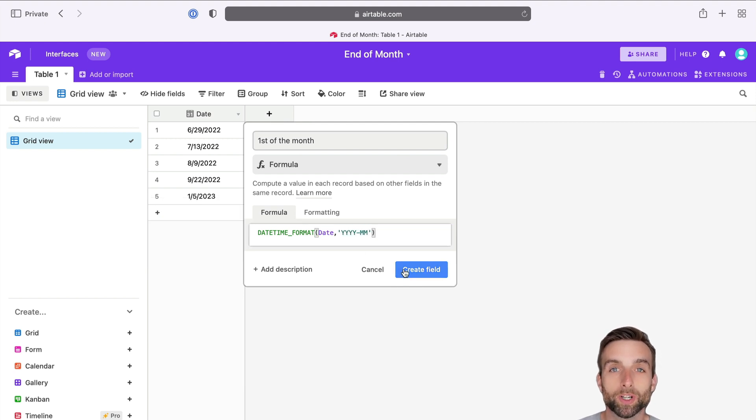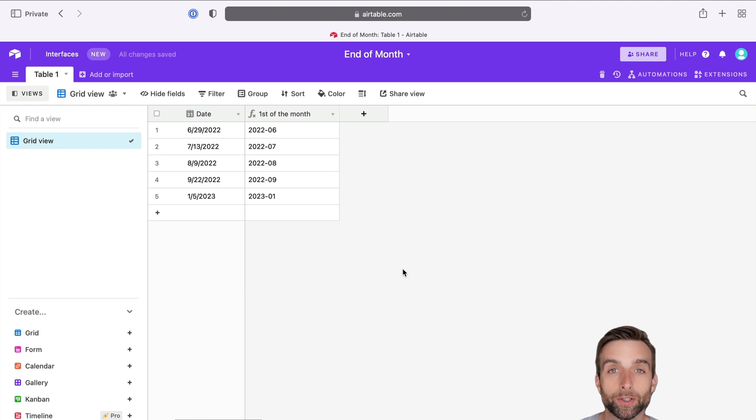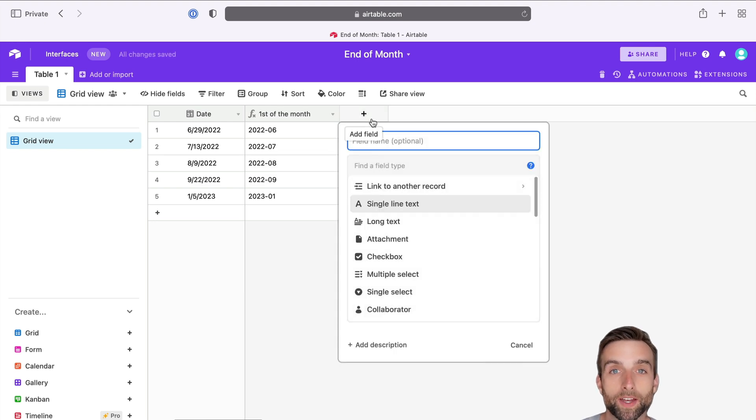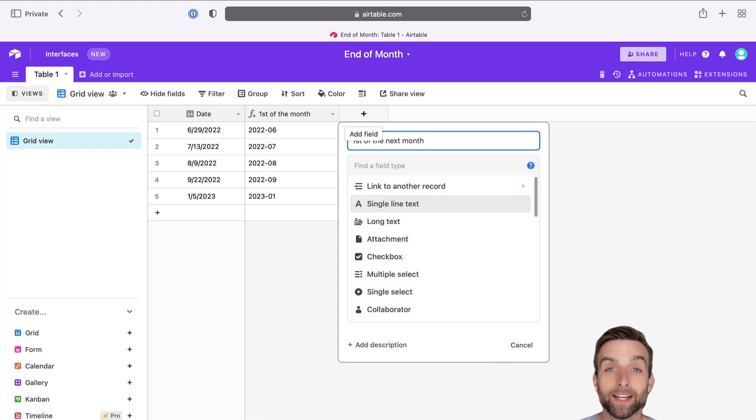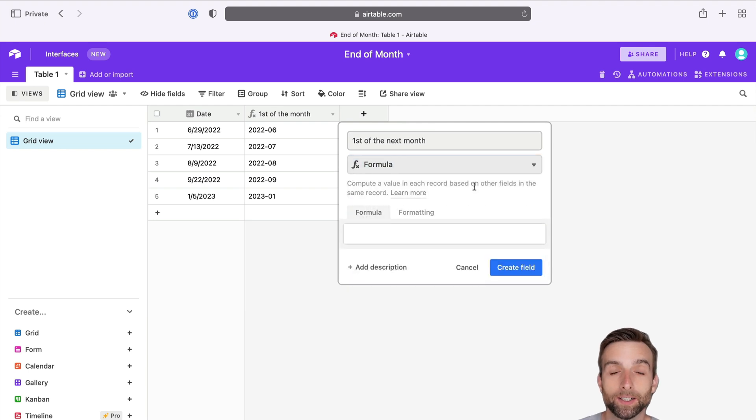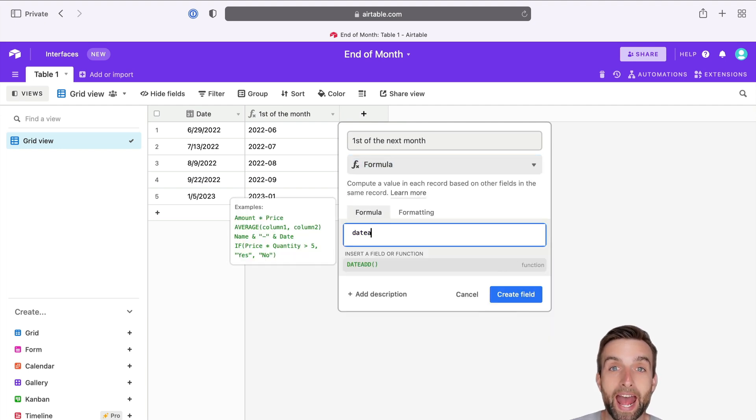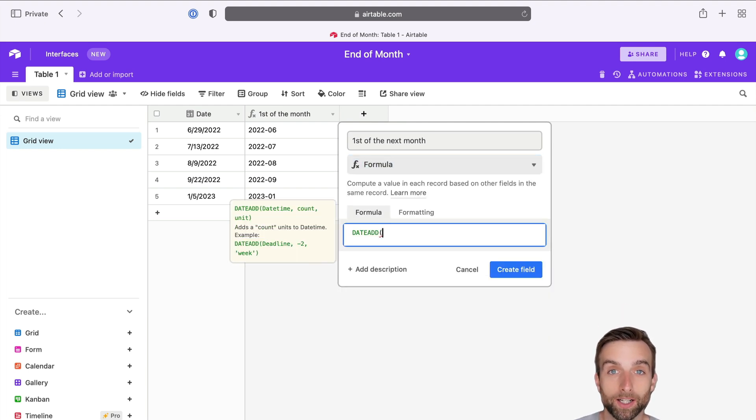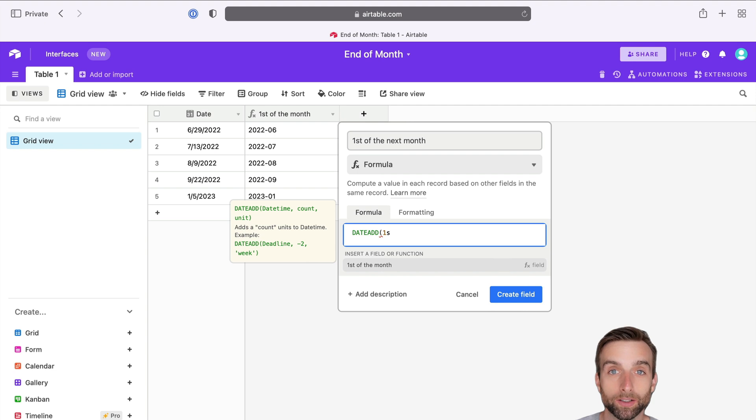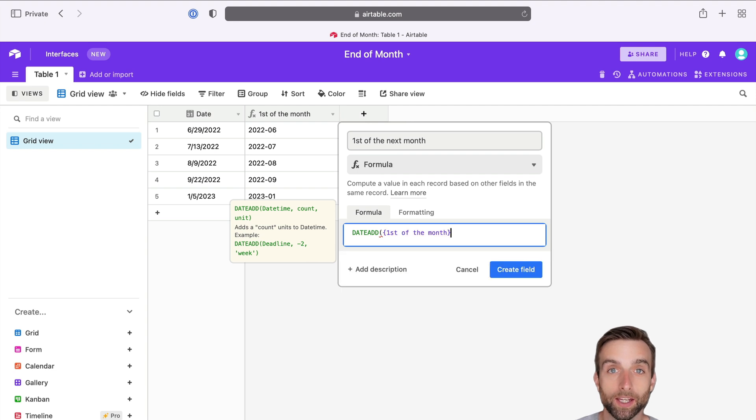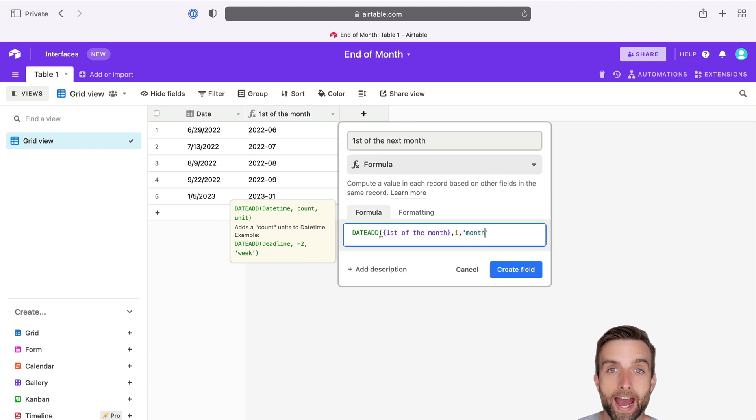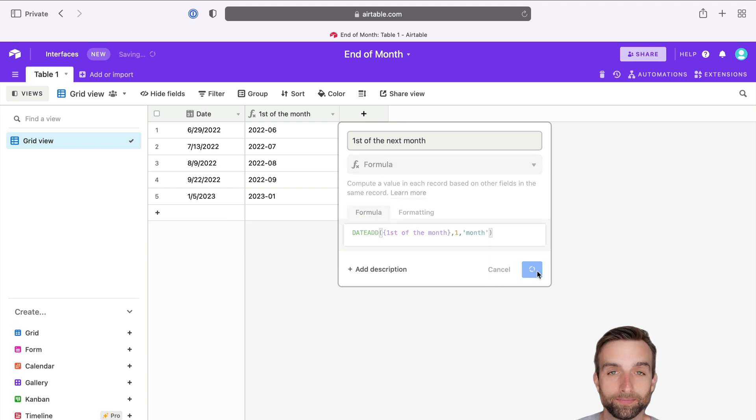The next thing we're going to do is write a formula that adds one month to that date that we just created. So using the DateAdd formula, we will take the first of the month and then add one month to that.